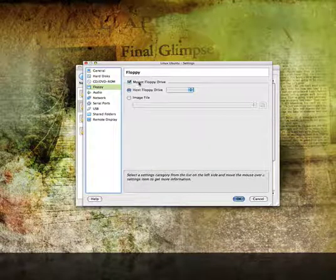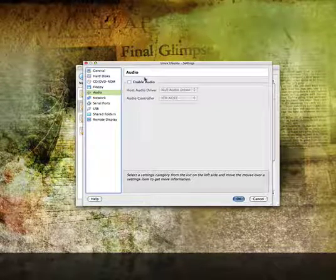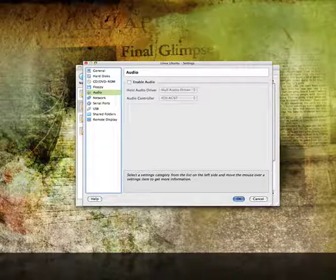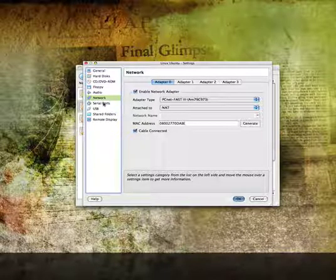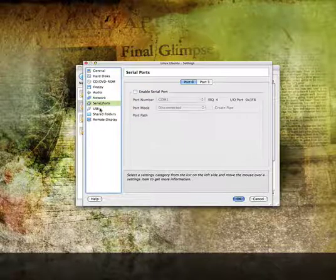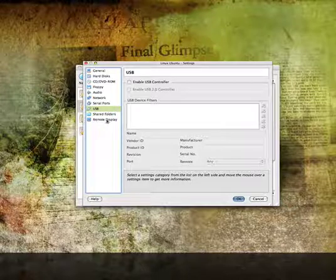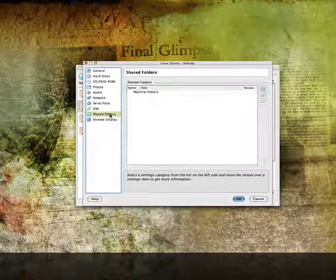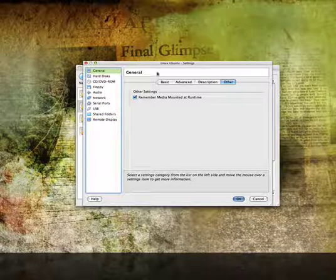Floppy: you can mount a floppy drive, it doesn't really matter. Audio: something to mention — I don't know if it's possible to get audio through virtual machines, but I have not been able to. Network: if you're on Wi-Fi, it should do it automatically. I don't know about cable or anything like that, so you're going to have to play around with that. USB: I don't believe USB works either, but if you can get it to work, great. Shared folders, and remote display — that's pretty much all we need to make this run.